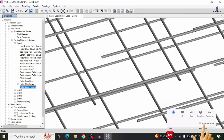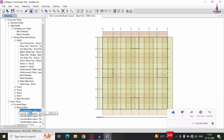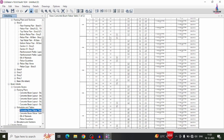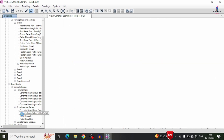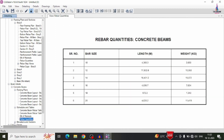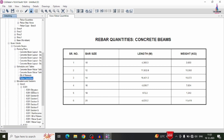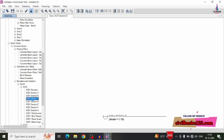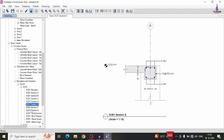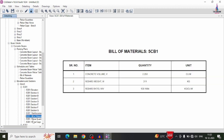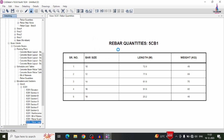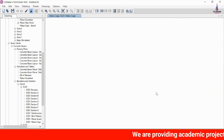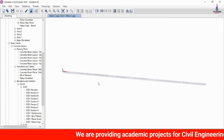For beam detailing, select concrete beams and view the floor framing plan, schedule and drawing table showing complete reinforcement design, and bill of material with rebar quantities. The elevation view shows beam 5CB1 with sections A through G. The reinforcement profile, bill of material, and rebar cage view can also be selected. The rebar cage view shows 4 bars — bottom and top reinforcement — for the particular beam.